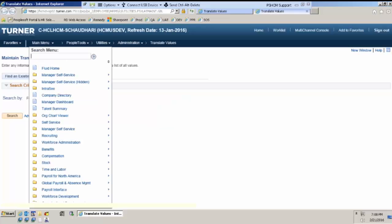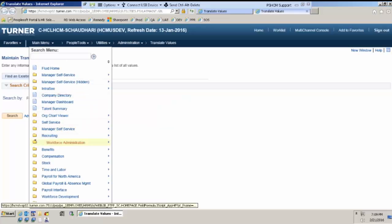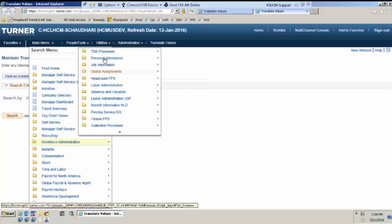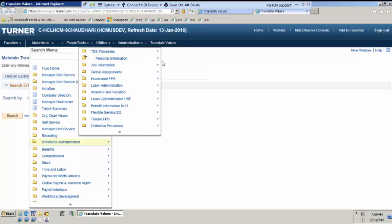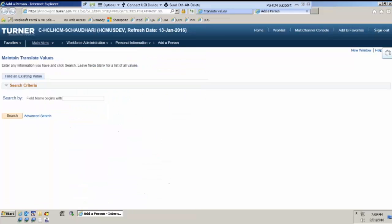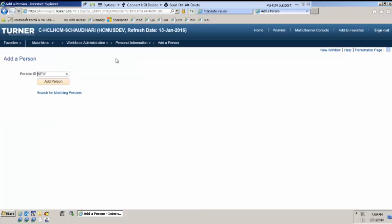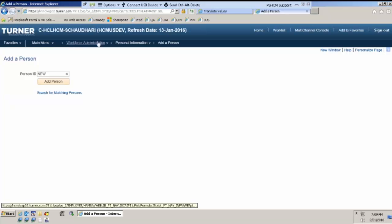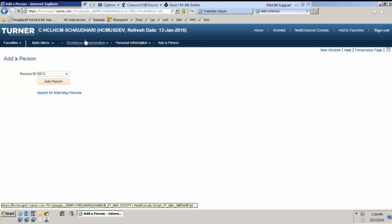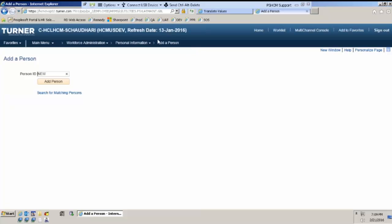In this training, I need to show you from where you actually hire a person. So I am going to hire a person. Main menu, workforce administration. This is the main core HR module where you maintain your workforce or people. Inside this, there is personal information and inside this is add a person.